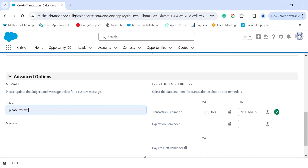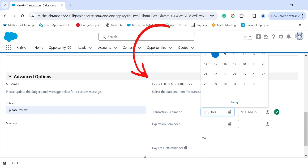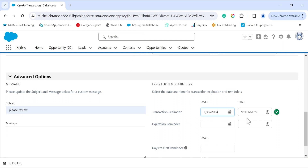Under Advanced Options, this is where you can set the transaction expiration and expiration reminders — just click on the date and time that you want. You also have the option to add a message, where you can add the subject and message body. This will be sent out when the CongaSign transaction is sent.